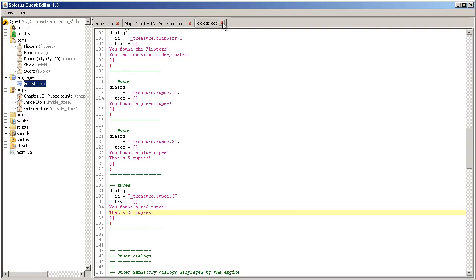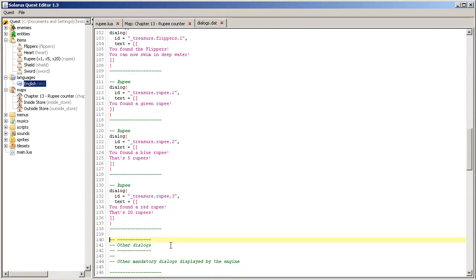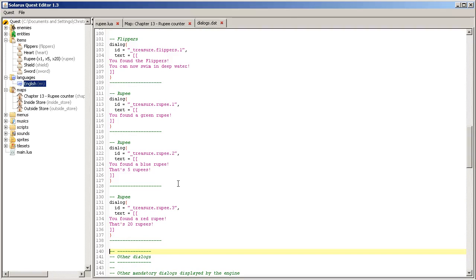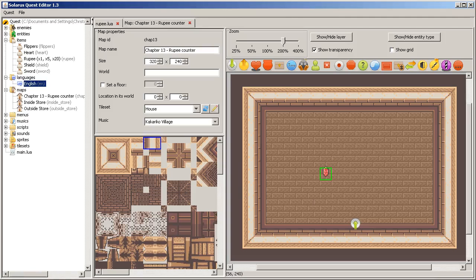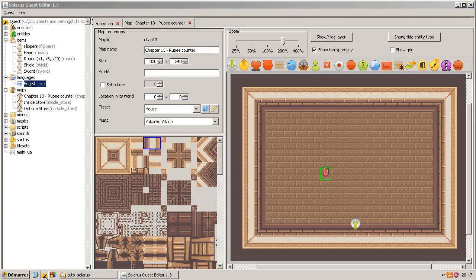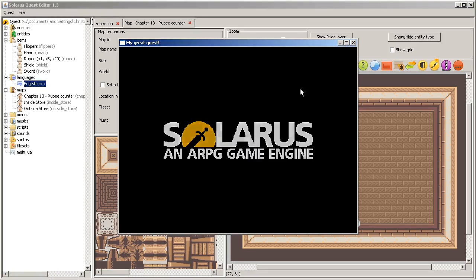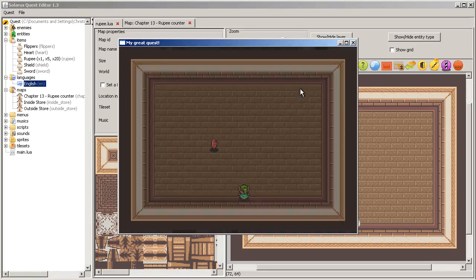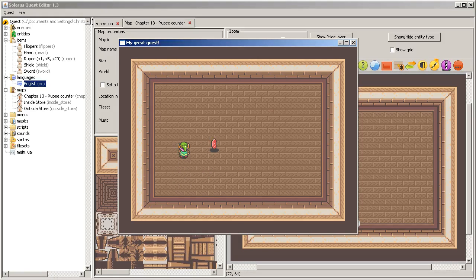In a future version, dialogues will be, you will be able to edit dialogues in a nice graphical interface instead of this text file.